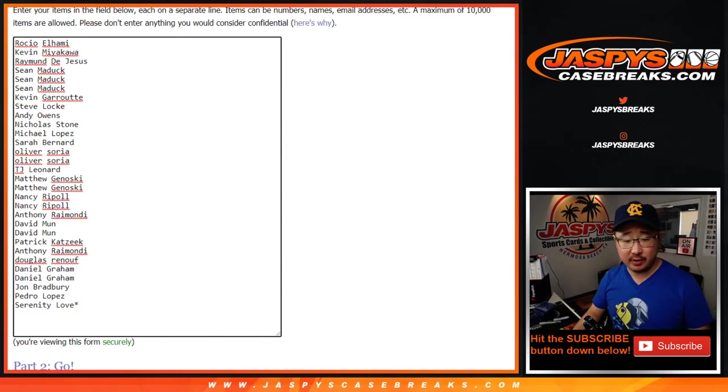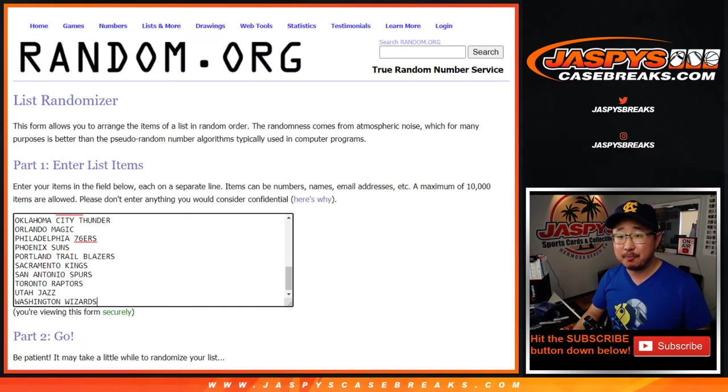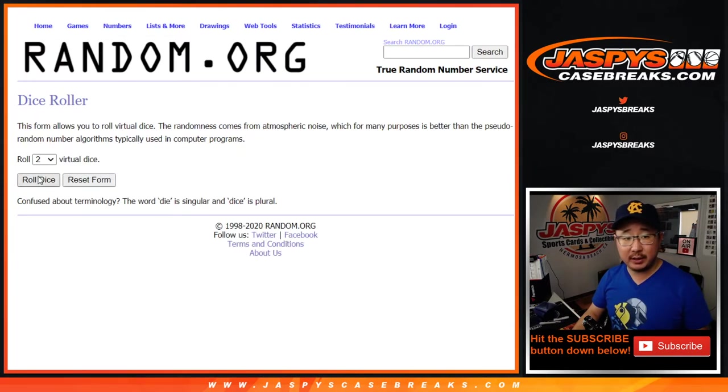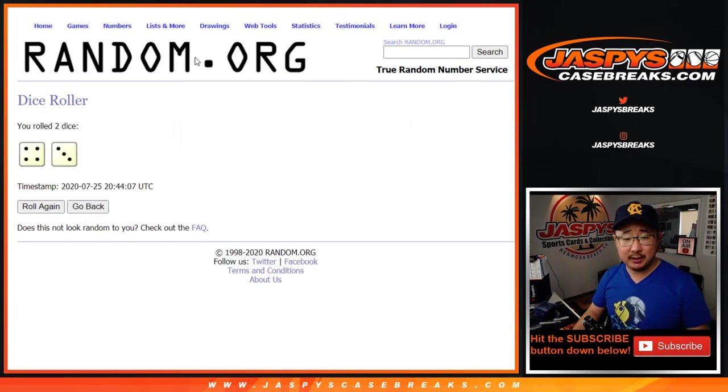Big thanks to all of you on this list right here. Thank you. All the teams are in. Let's roll it. Let's randomize it.